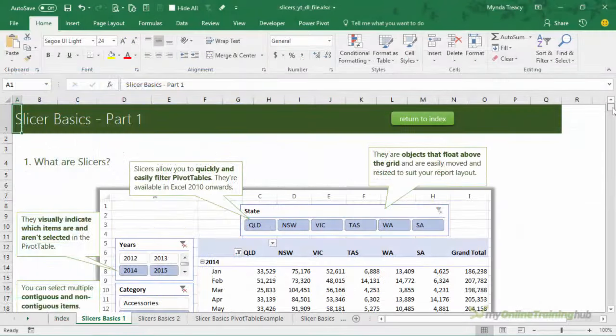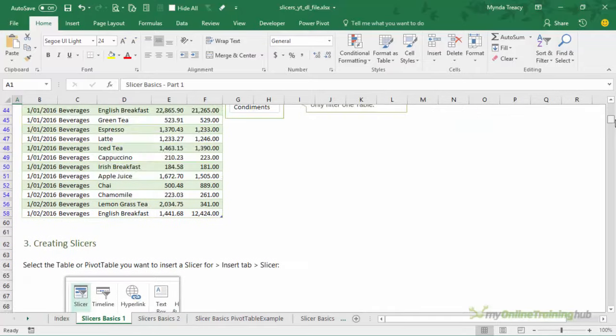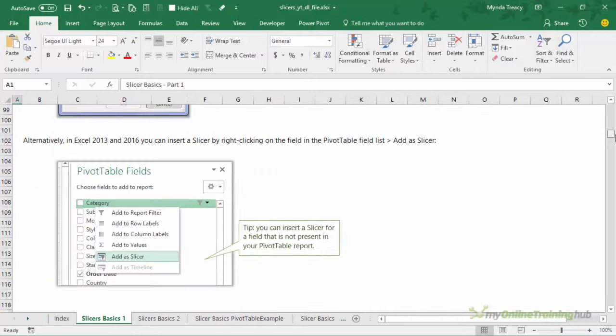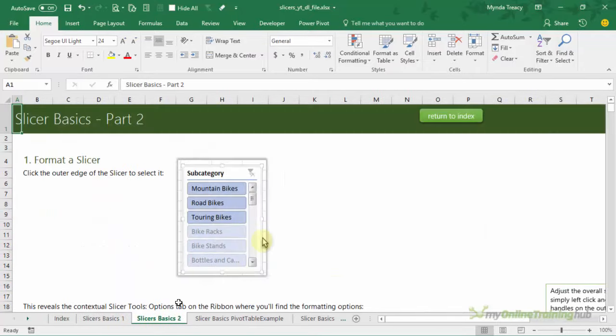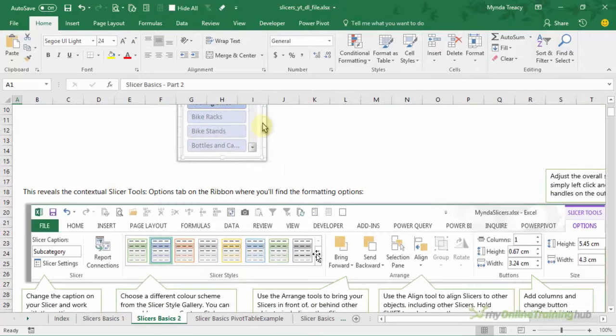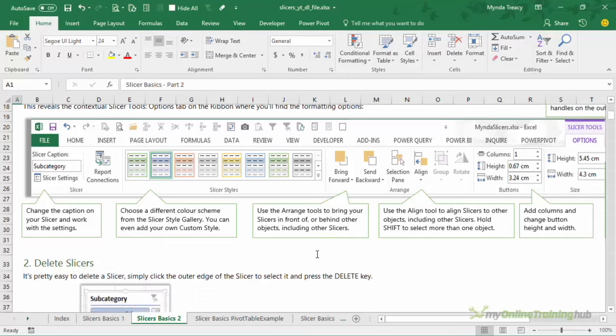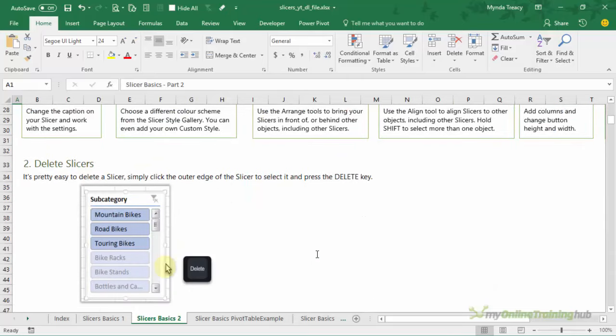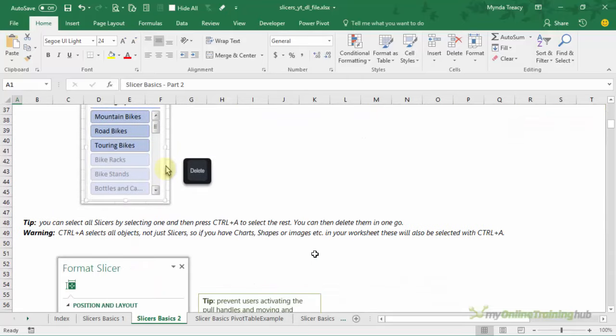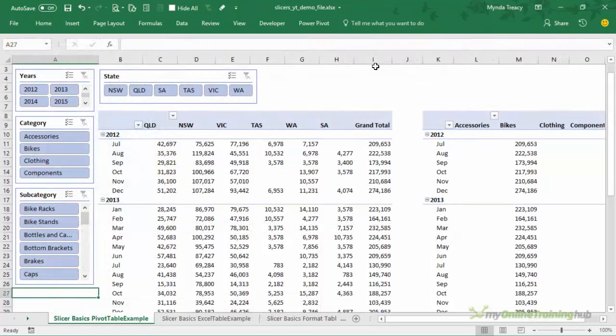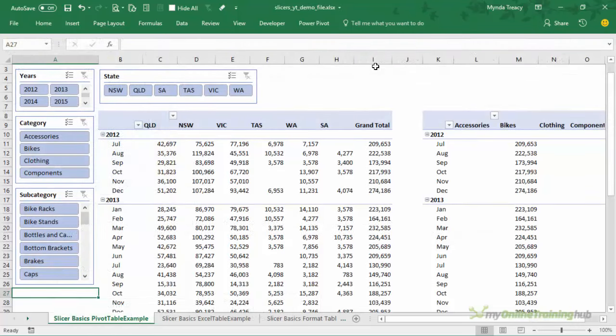Now I've created an Excel file that you can download and keep and that's got step-by-step instructions for everything covered here so don't worry if I cover things quickly because I've taken notes for you. And you're welcome to share that file with your colleagues too. Now there's a link under the video where you can download the workbook and I'll put it up at the end of the video as well.